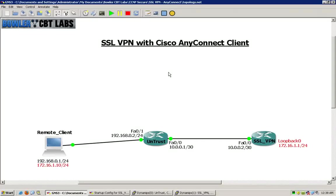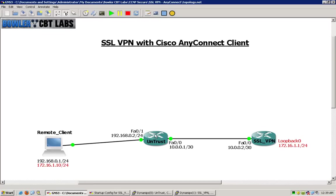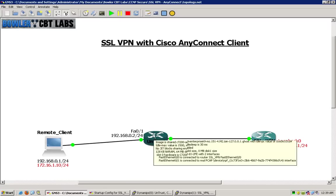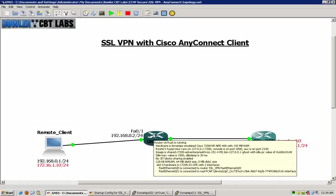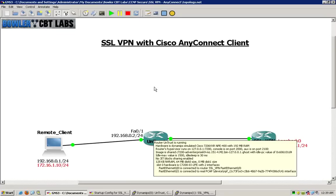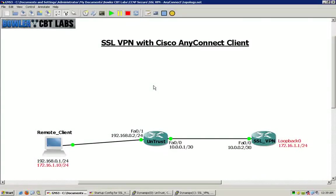We will be implementing the SSL VPN on Cisco routers with one of the more recent iOS versions. You can see it's the Advanced Enterprise 15.1-4 which will allow us to utilize the SSL VPN and AnyConnect client licensing.